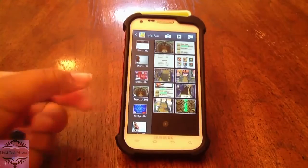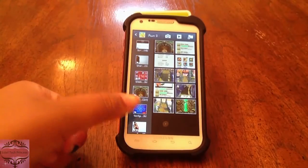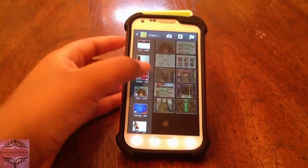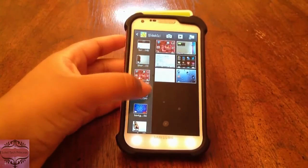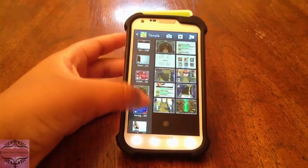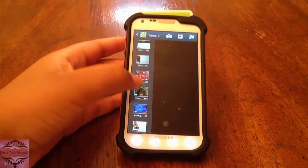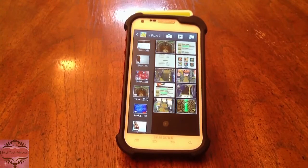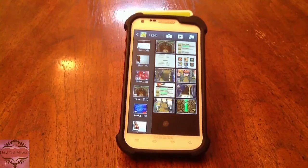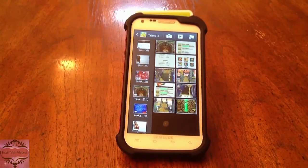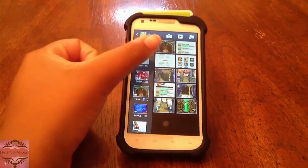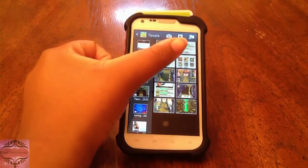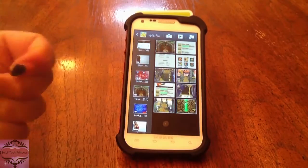It automatically opens the album for me, so I can scroll through these just like any other album, go back and forth between them. So now I have the album just for those Temple Run 2 screenshots. If I want to share these, I can do just that. And if I want to create another album, I can do that right from within this album.